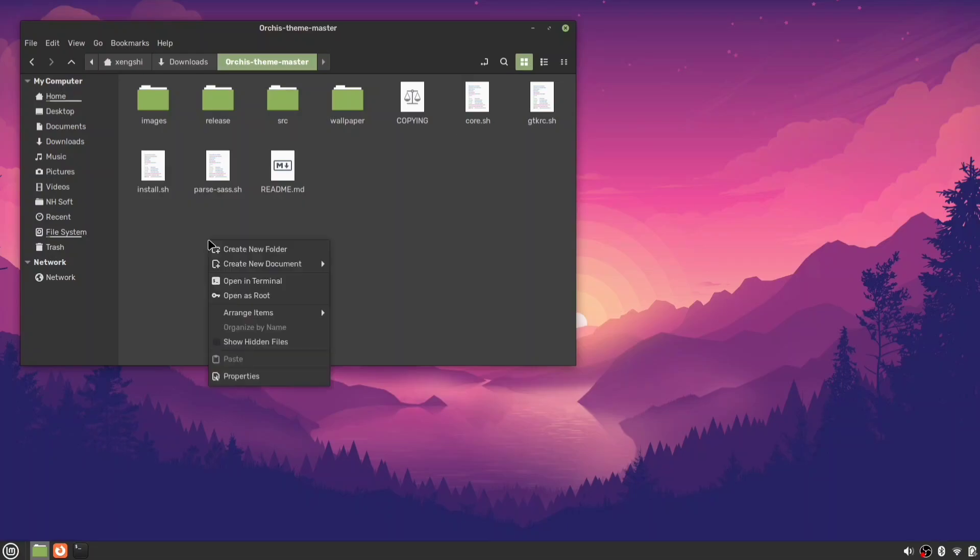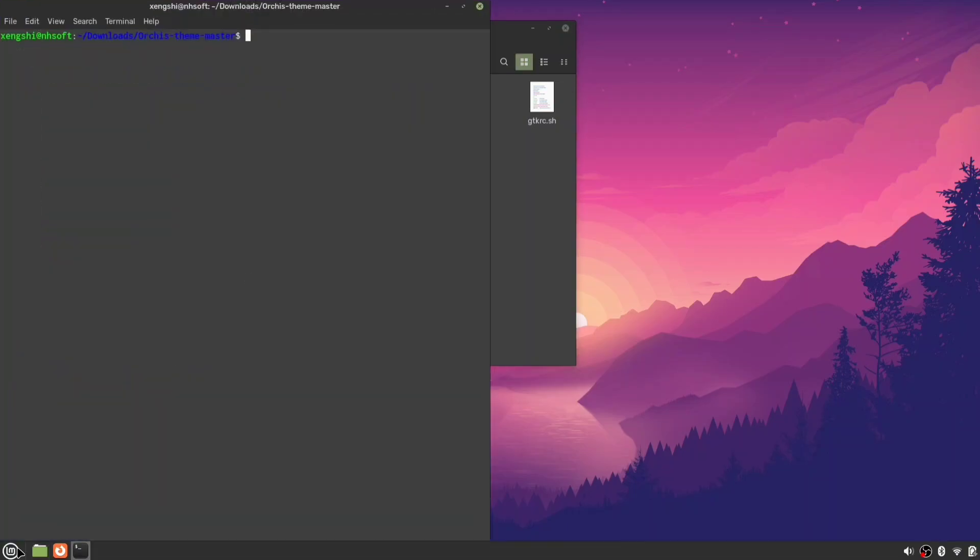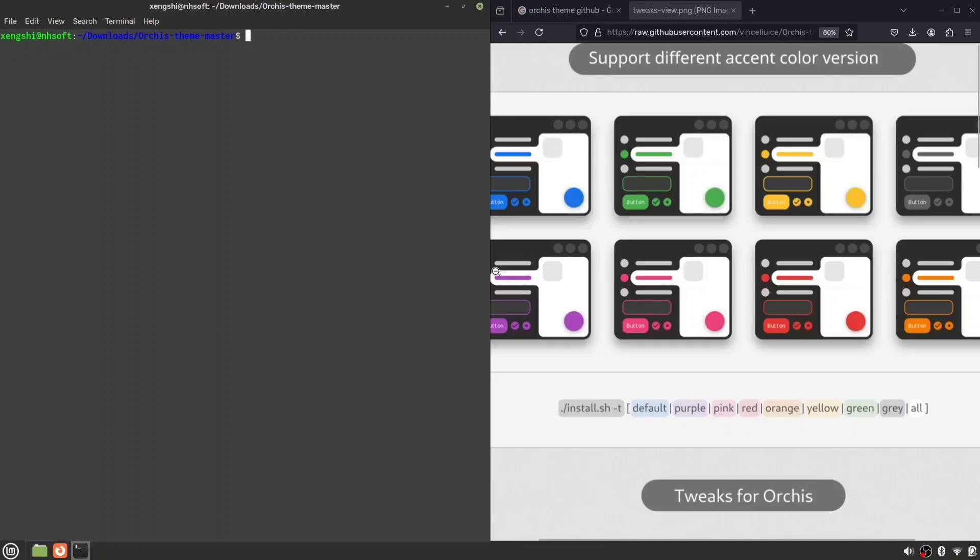Then open a terminal inside the extracted folder. To install the AUKUS theme, run ./install.sh command.